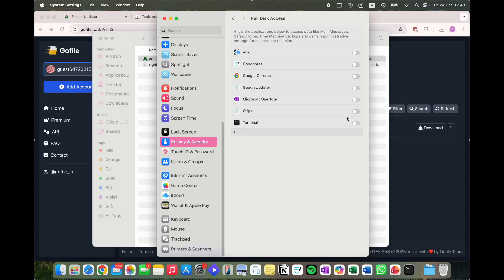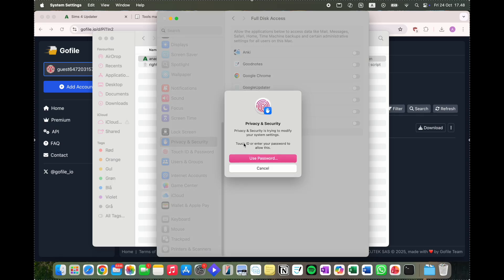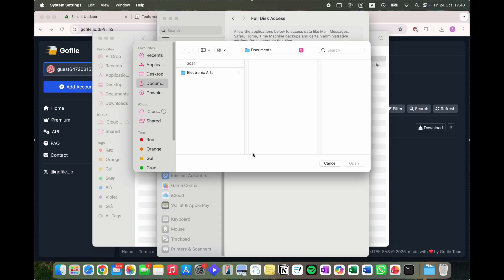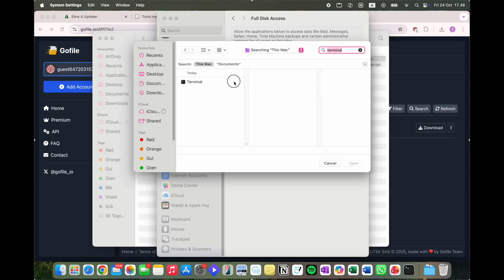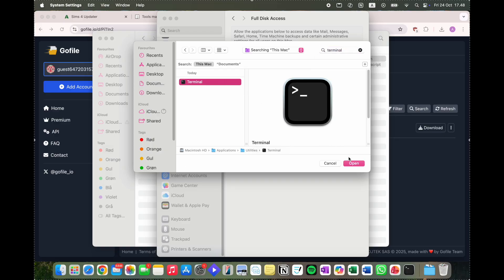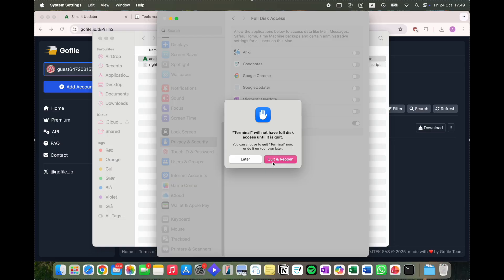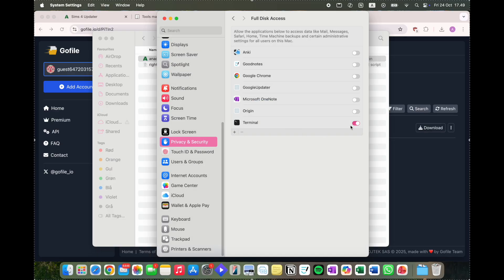Here you can see that Terminal is already in my Full Disk Access list, but if it's not, just hit the plus, use your password, and search up Terminal. Click on the application, hit Open — it'll ask you to quit and reopen, and as you can see, it's now turned on.